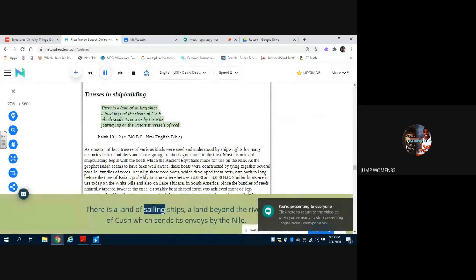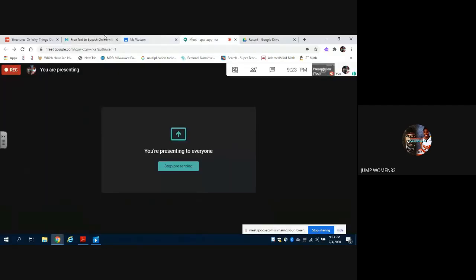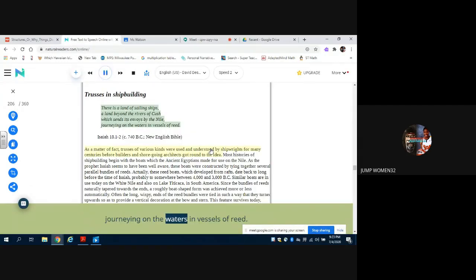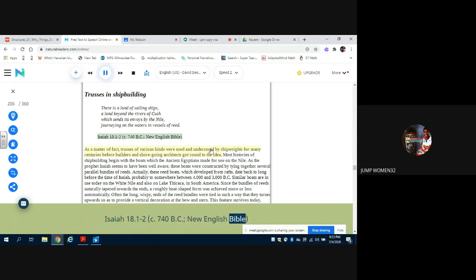There is a land of sailing ships, a land beyond the rivers of Kush which sends its envoys by the Nile, journeying on the waters in vessels of reed. Isaiah 18:1-2, circa 740 BC, New English Bible.